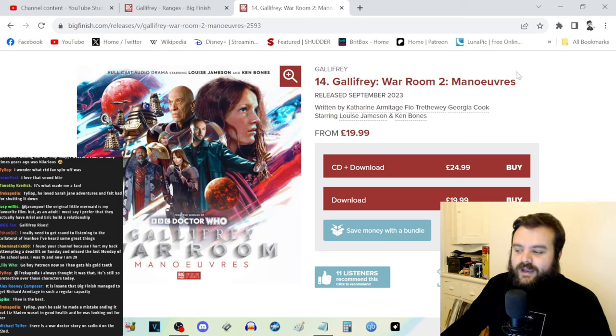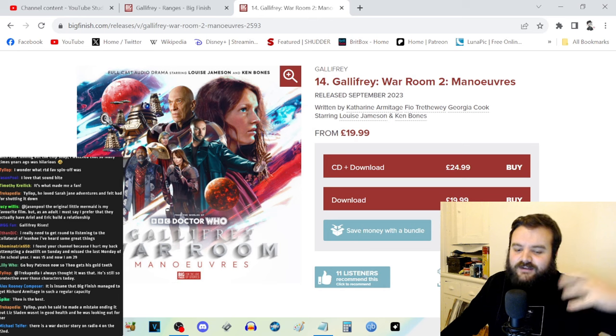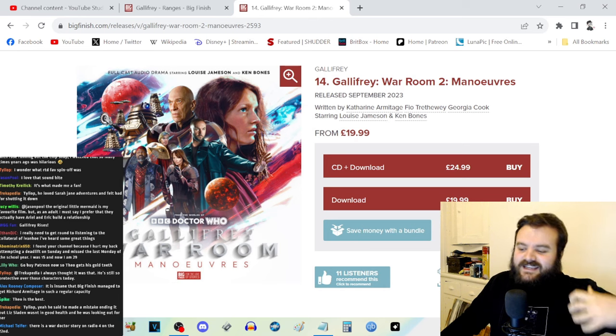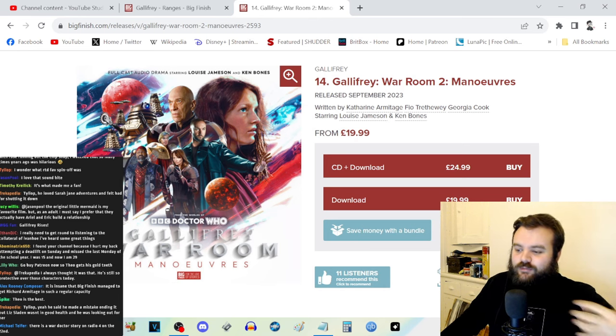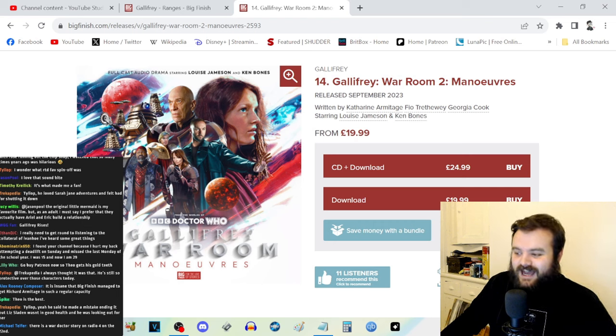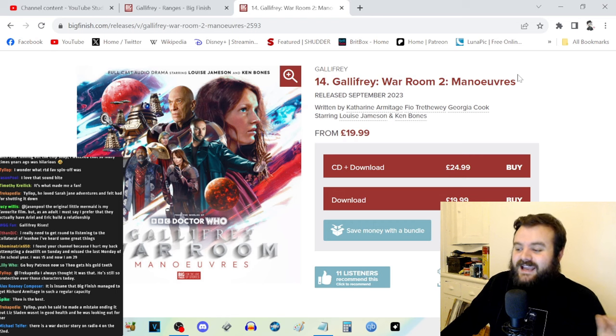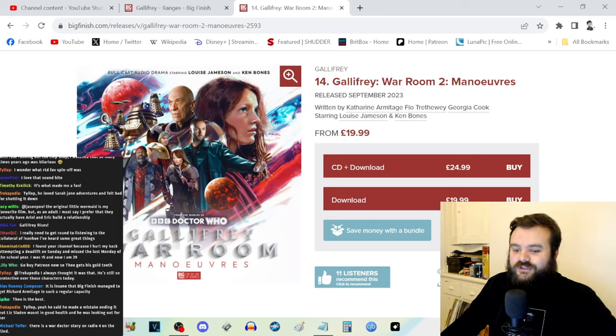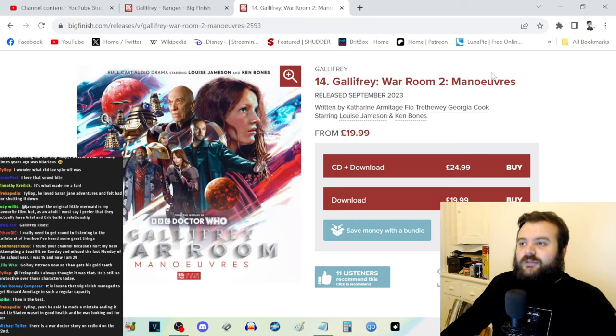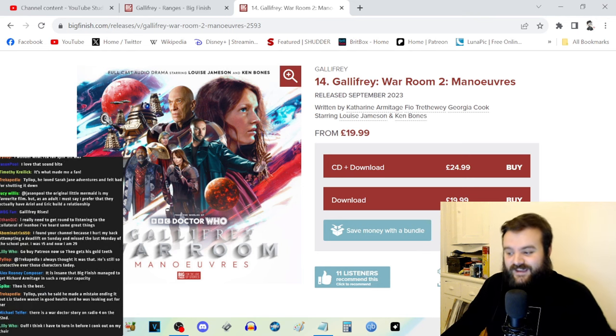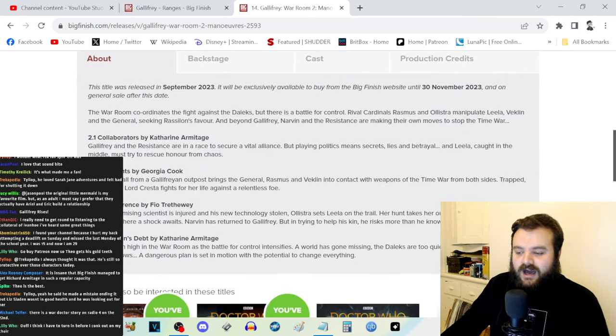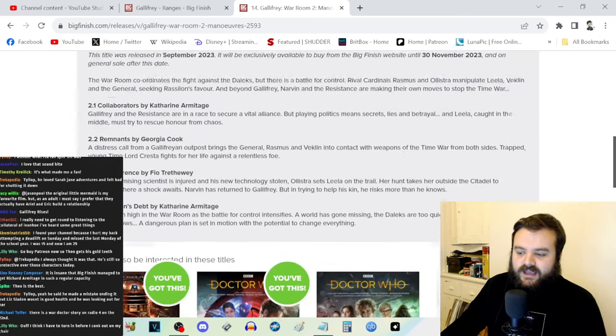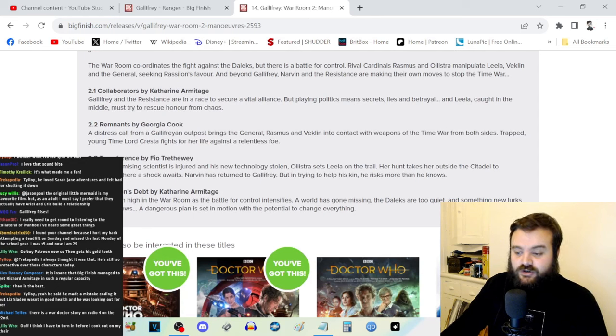I almost want to say it's like The West Wing, but The West Wing is kind of dated, ho-hum, milk toast liberal politics during what was thought to be a super optimistic time but that was revealed to very quickly not be the case. Gallifrey War Room 2 is more akin to something like Succession or a much more serious version of The Thick of It. We have a four-part story: Collaborators by Katherine Armitage, Remnants by Georgia Cook, Transference by Theo Treatherway, and Ambition's Debt by Katherine Armitage.